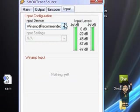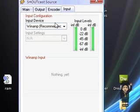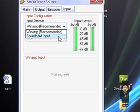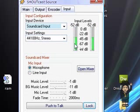Now for Input: when you want to play a song, you leave it on Winamp. When you want to talk, you leave it on Soundcast input. See — I'm talking there.